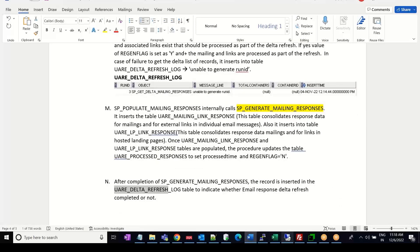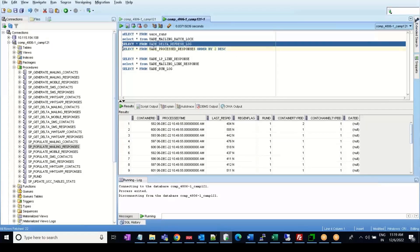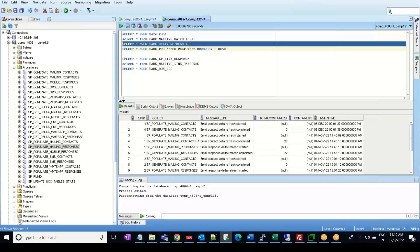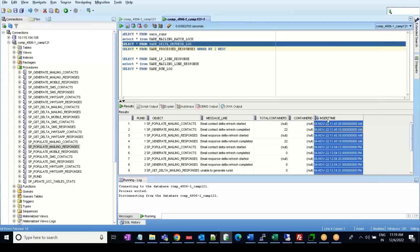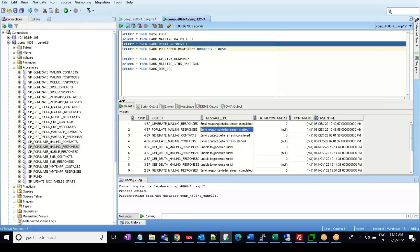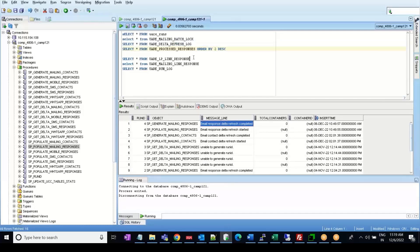Once this is completed, the data is written in the UARE delta refresh log table. The entry says that the email response delta refresh has been completed successfully.